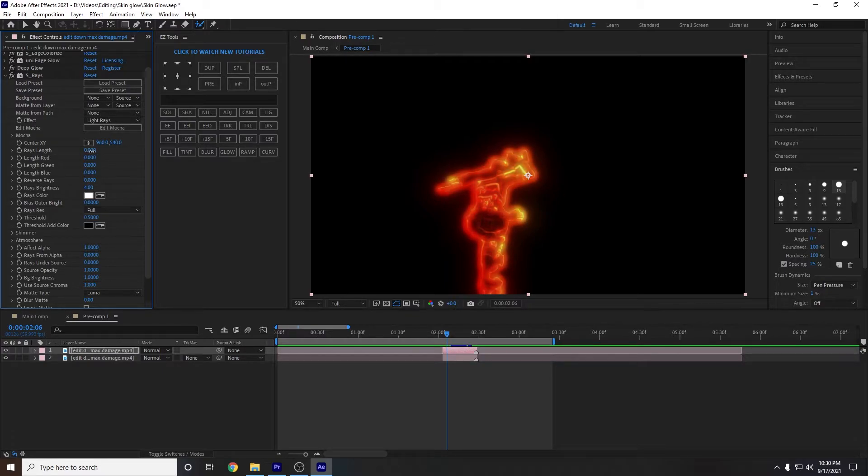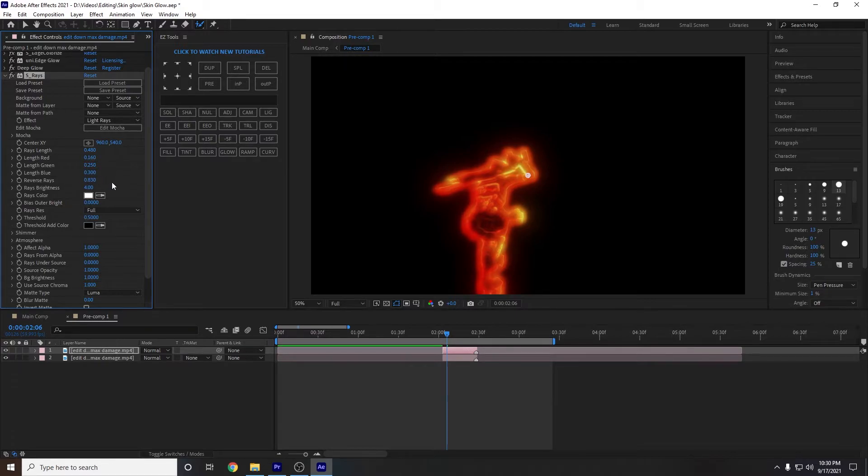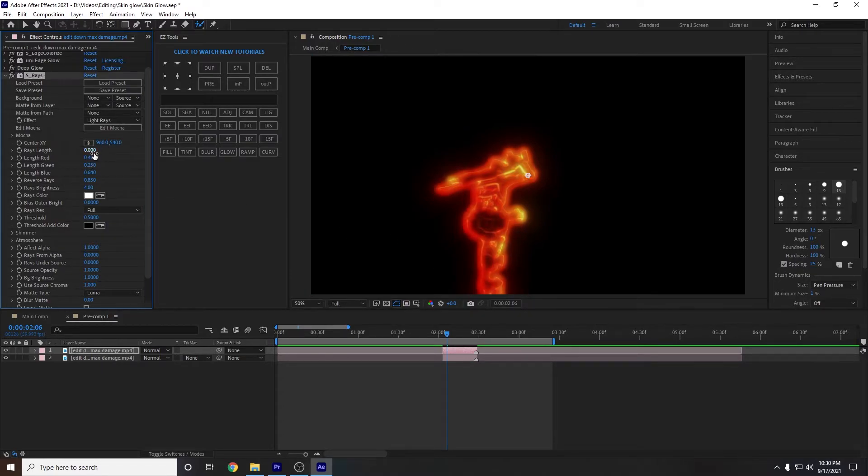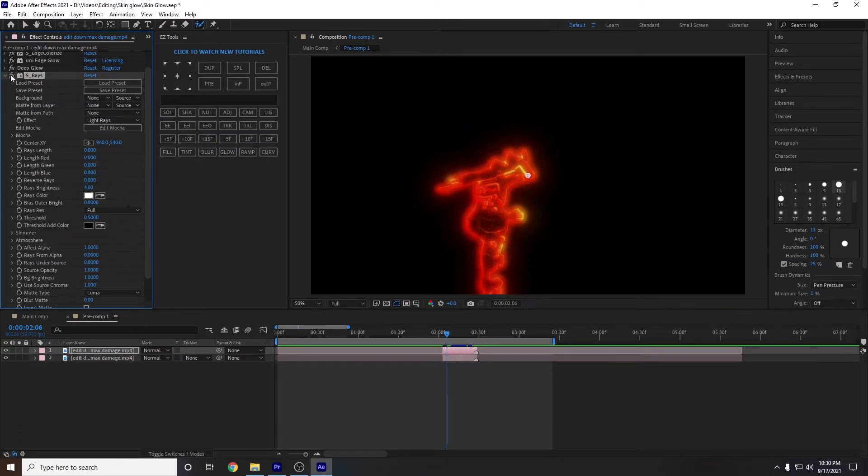Or you can make them like kind of come out of it. So if we just increase the length of them, then we can see that the rays are coming out, but I don't like that. So I just set them. I mean, it's good for some things, but for this one, I just set them all to zero. And just leave it like that because I think that looks much better.